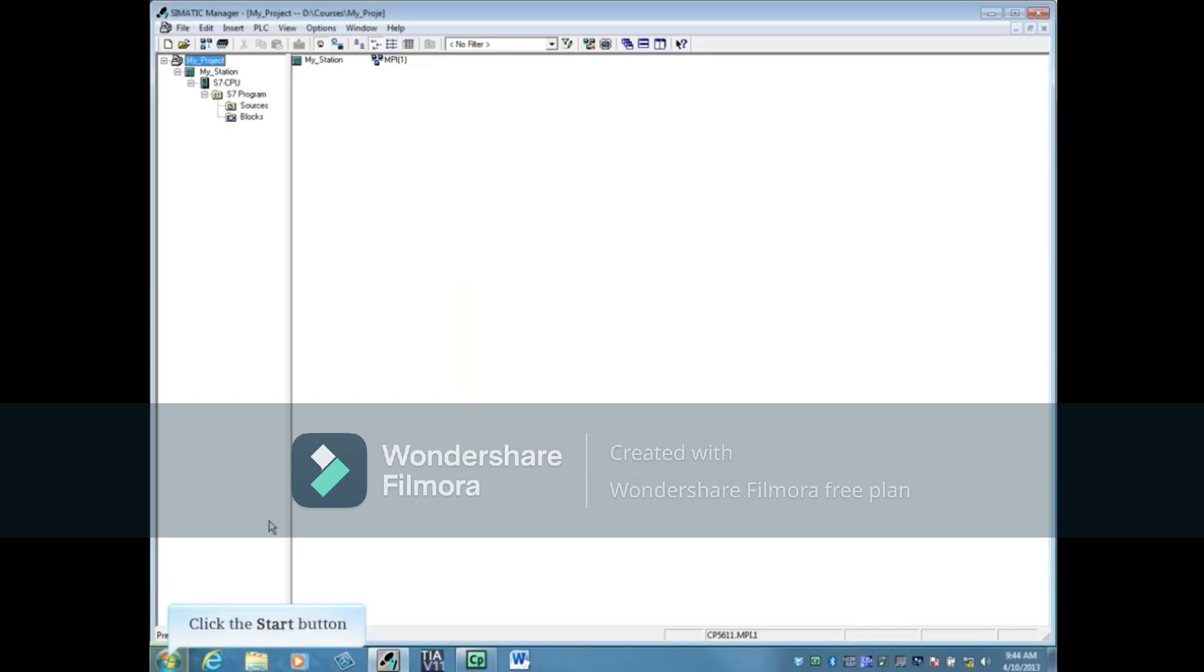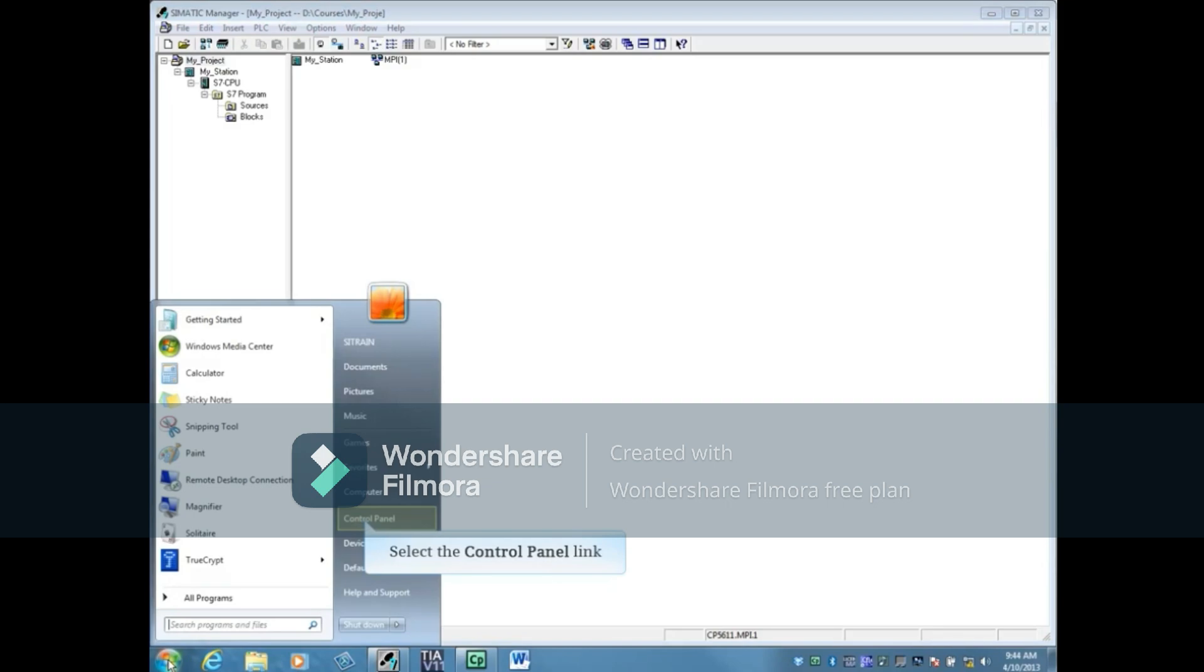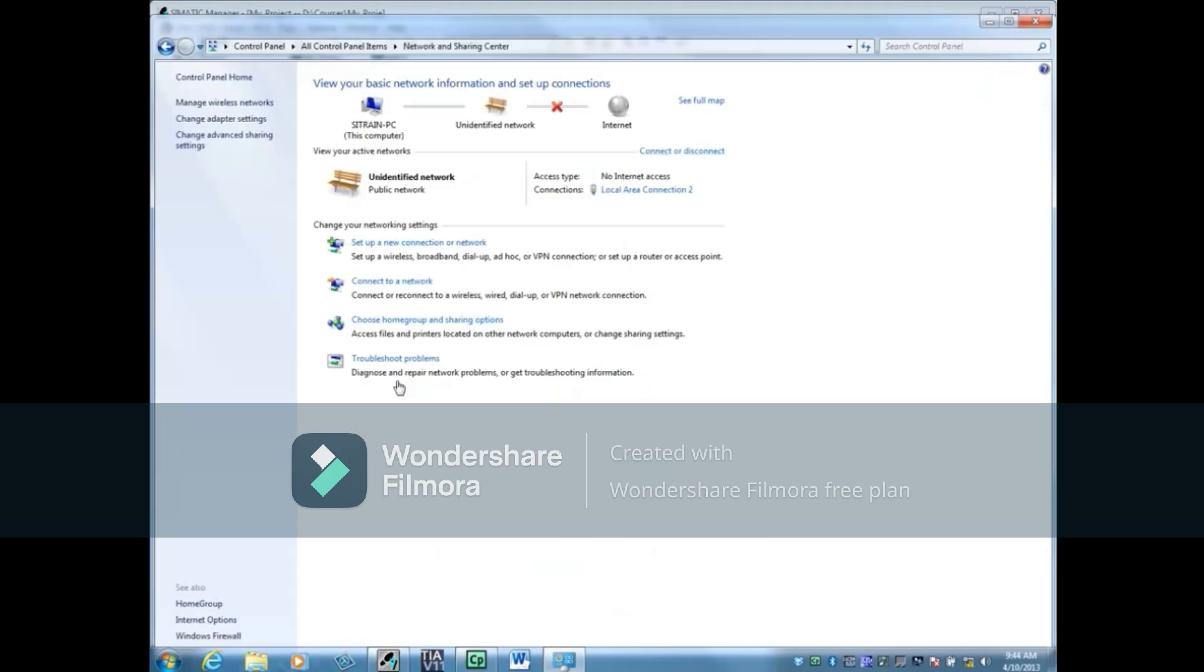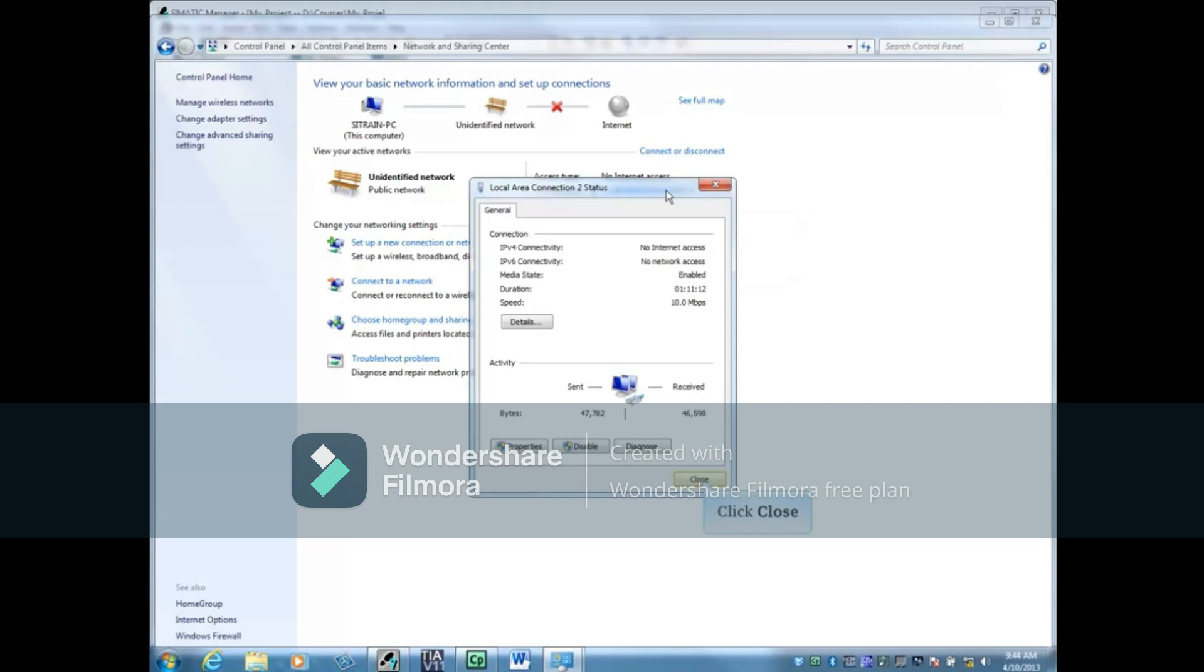Click the Start button and open the Control Panel. Open the Network and Sharing Center. Here you can see that Local Area Connection 2 is active. Click this link to see the activity.